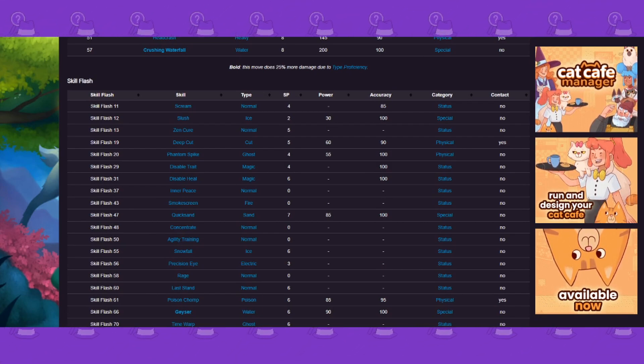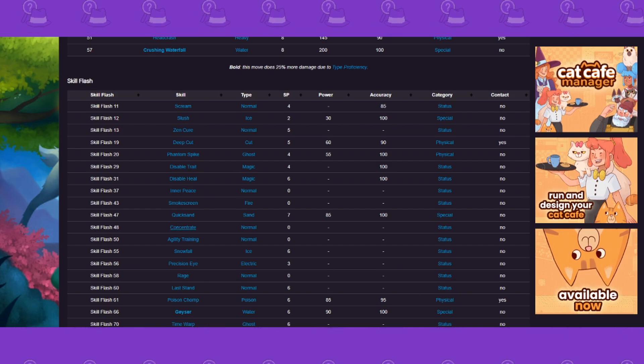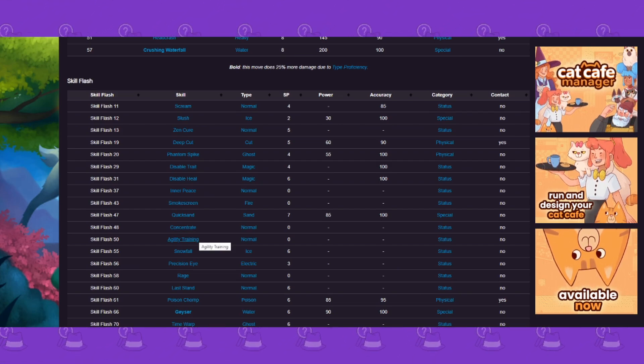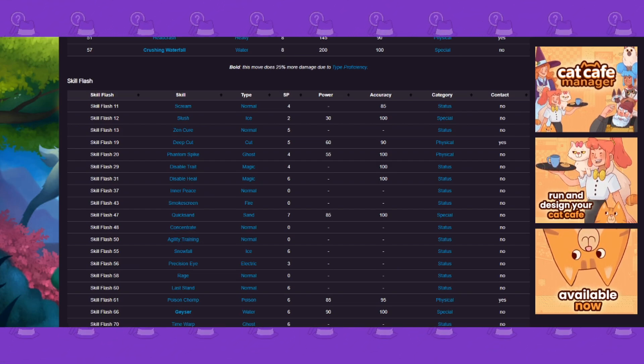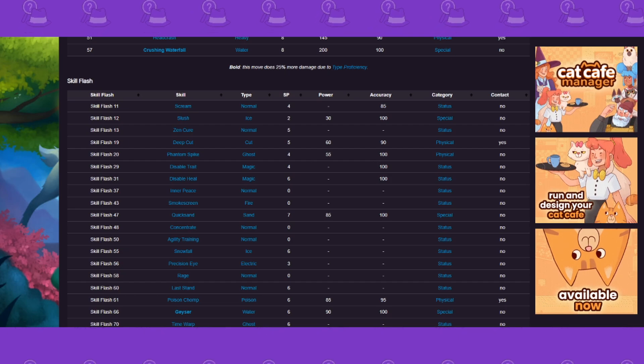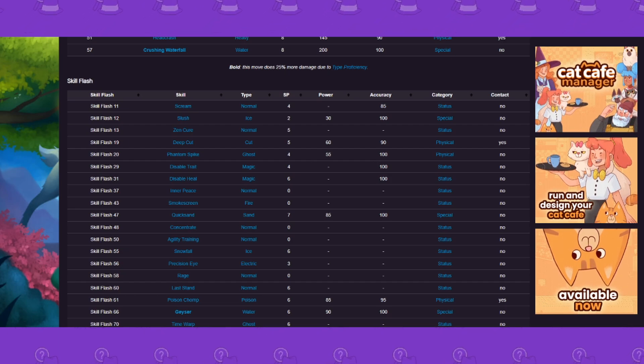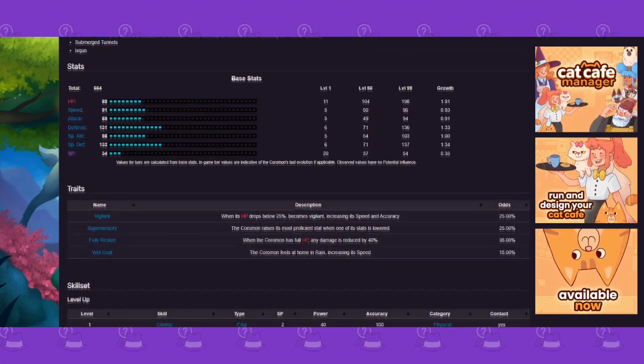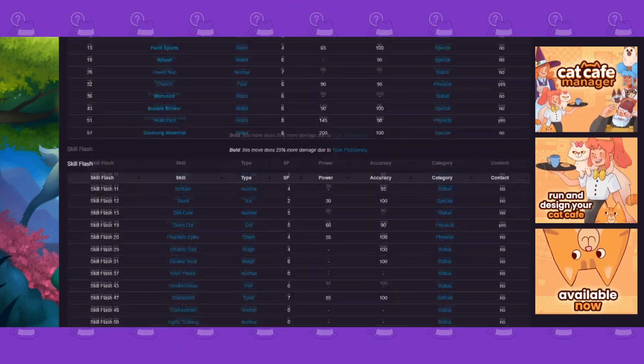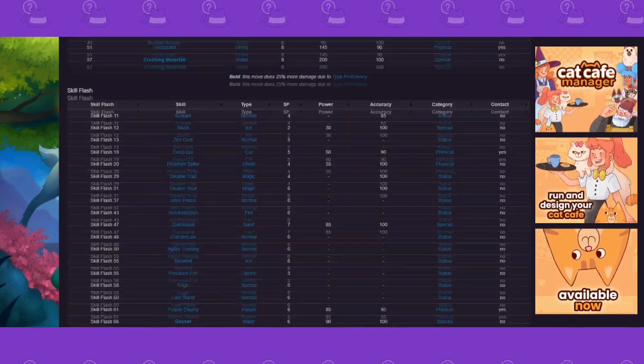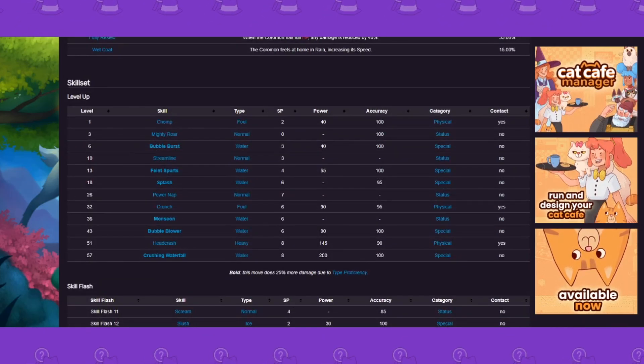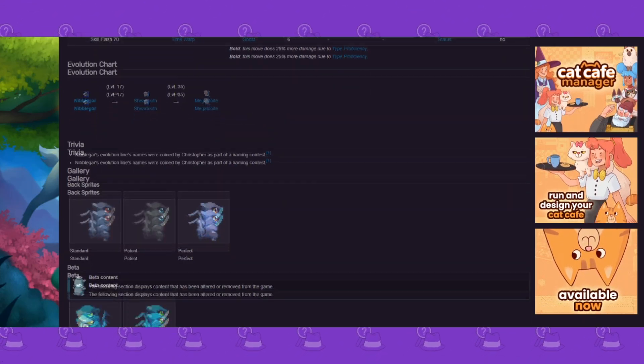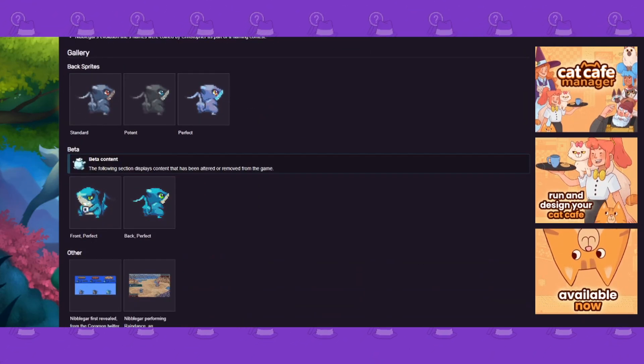You got the skill flash list. They have experimented with every Coromon to see which skill flashes it could have. This is huge because there's no way to check that in-game without specifically trying to flash every single Coromon over and over again. So this is massive.